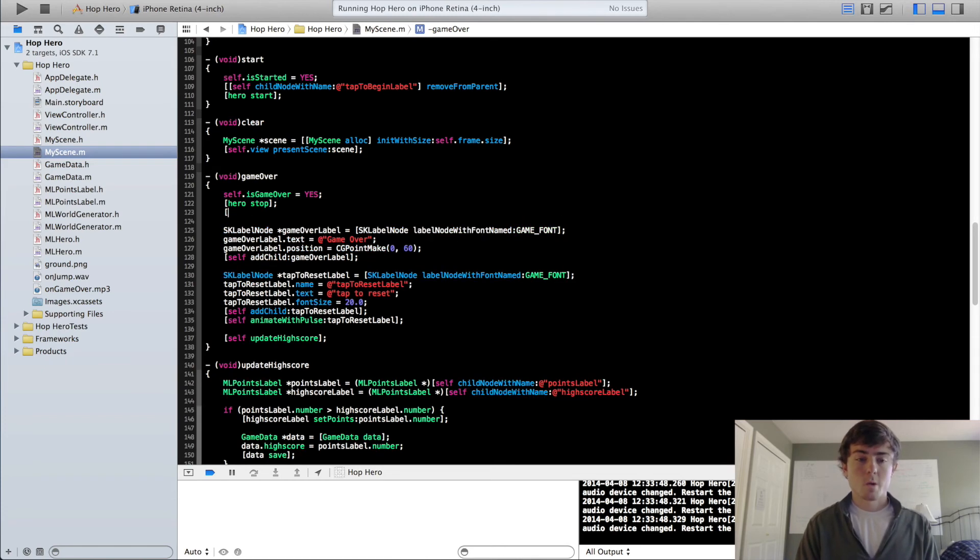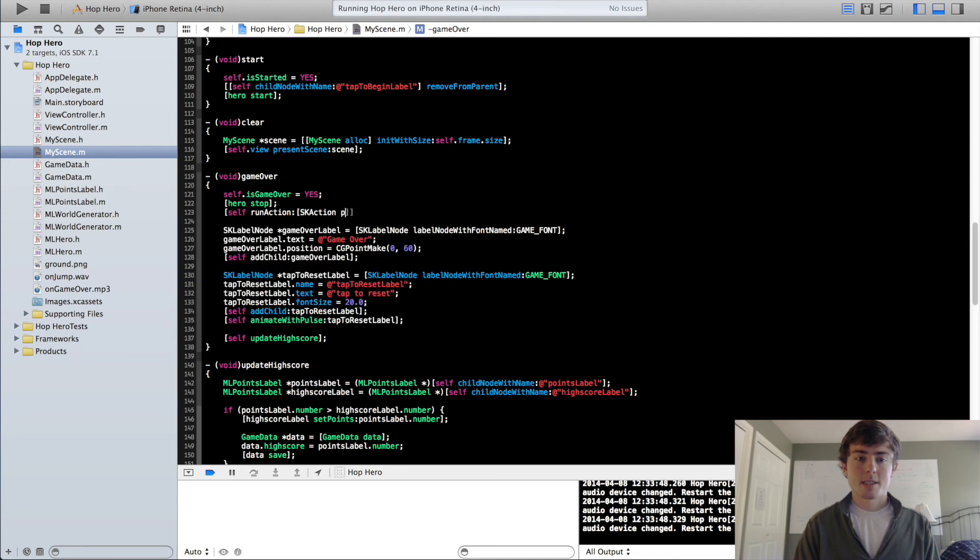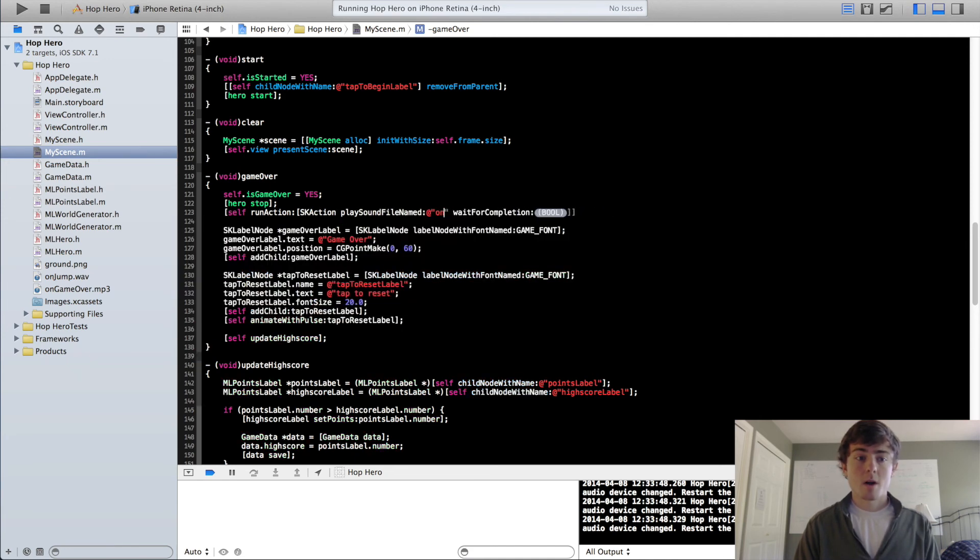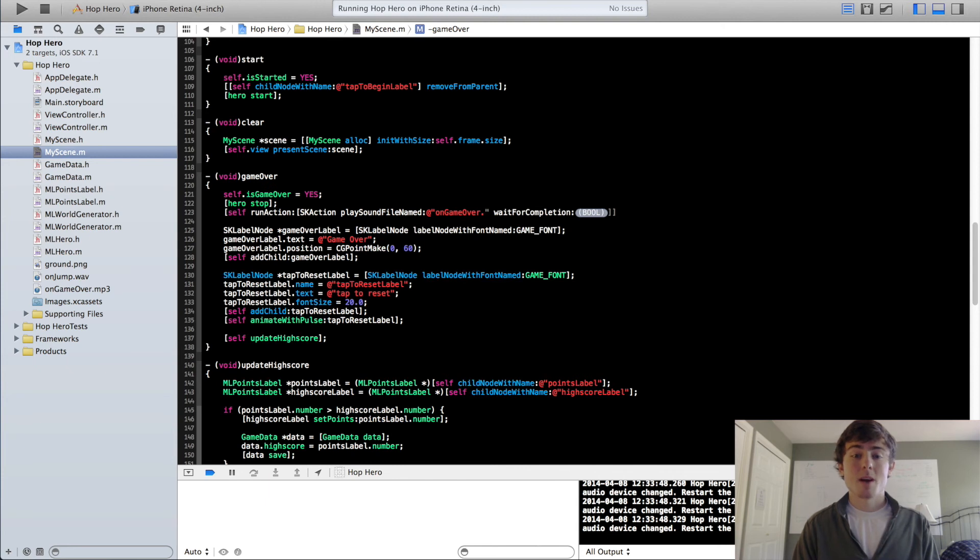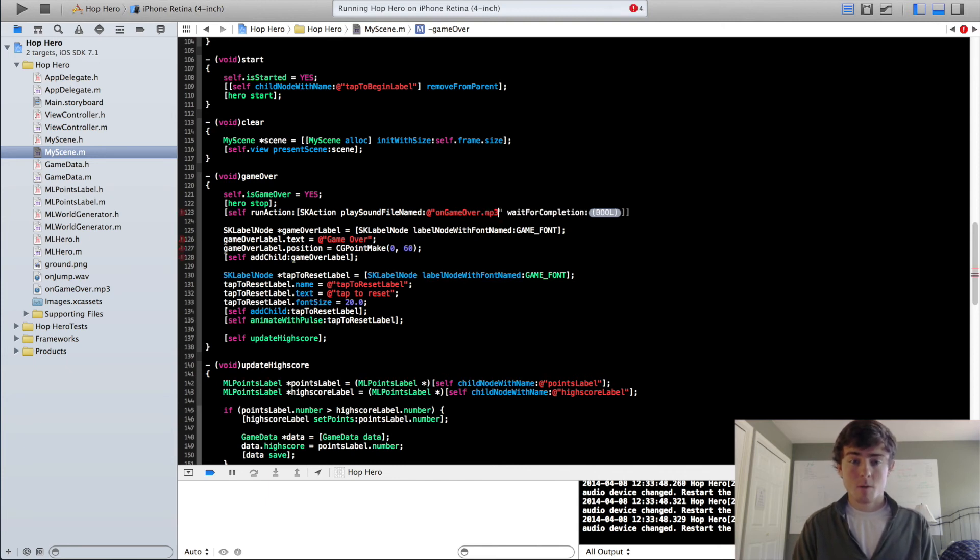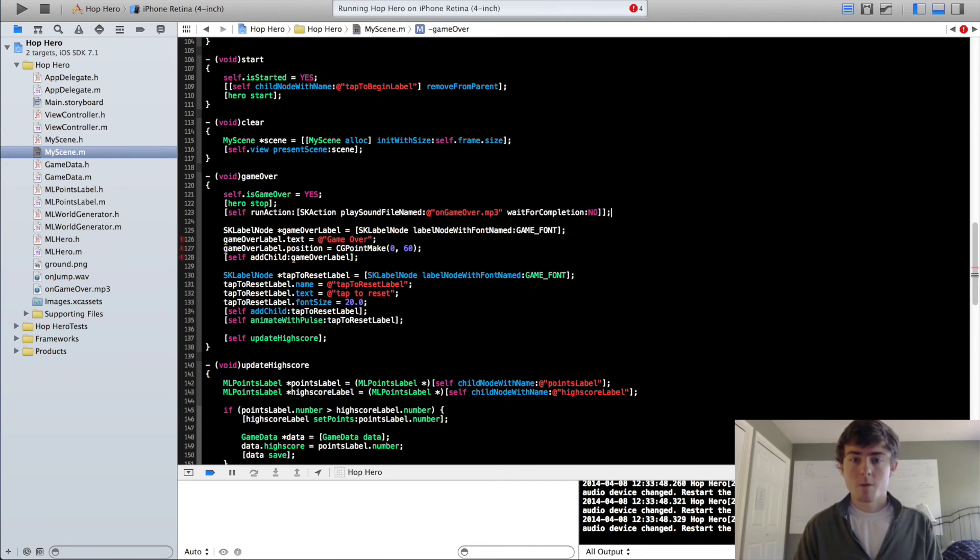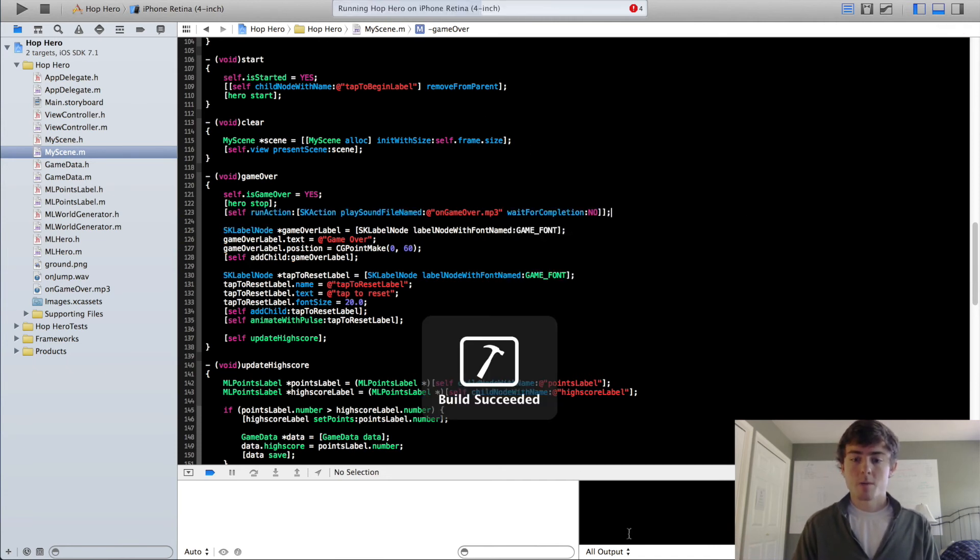So we're going to do self run action, sk action, play sound file named, on game over, this time .mp3 because it's a different sound format. Make sure you get that right or it will crash your app. And wait for completion, no, and then we can rerun our app.